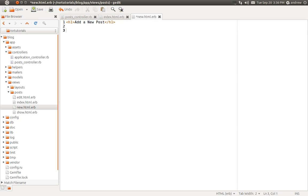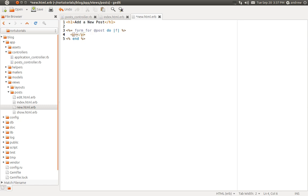Back in the new view, we're going to use a new method called form_for. This method creates a form for us and what we pass to it is that empty post object. It also takes a block used for creating the form, giving us access to the local f variable — you could name this whatever you like. We'll create a p-tag with a label tag for the title, a line break, and then a text field for the title as well.